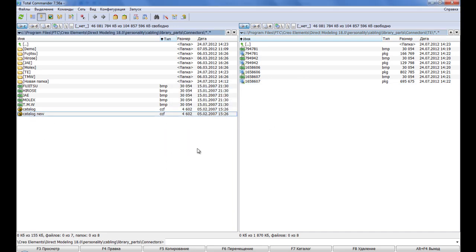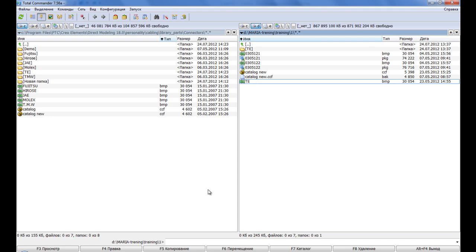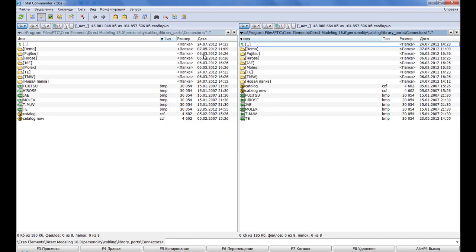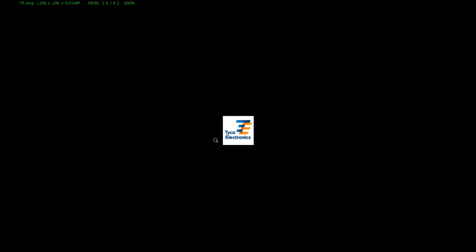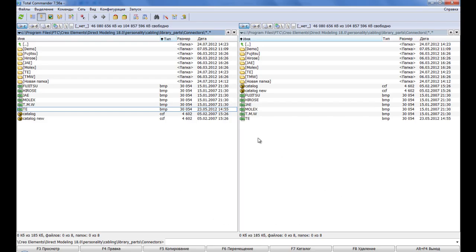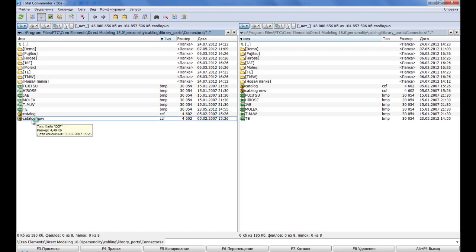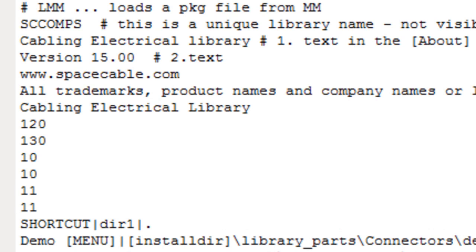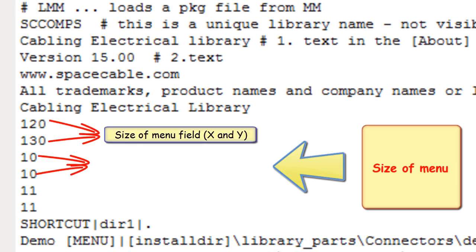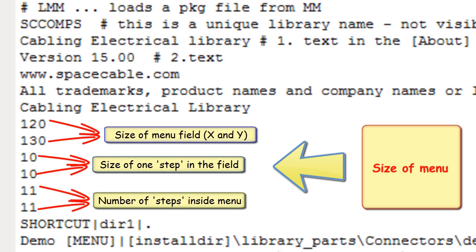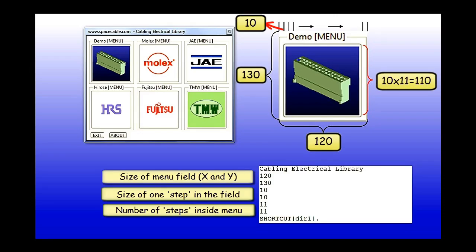We also don't forget to add the Tico Electronics logo image in the library directory. Now we pass directly to adding components into the CCF file. The size of the menu is set in the CCF file: the first numeric is the size of the menu field, the second numeric is the size of one step in the field, and the third numeric is the number of steps inside the menu.